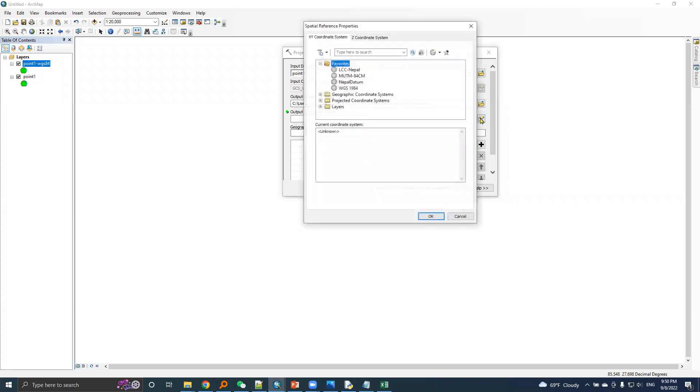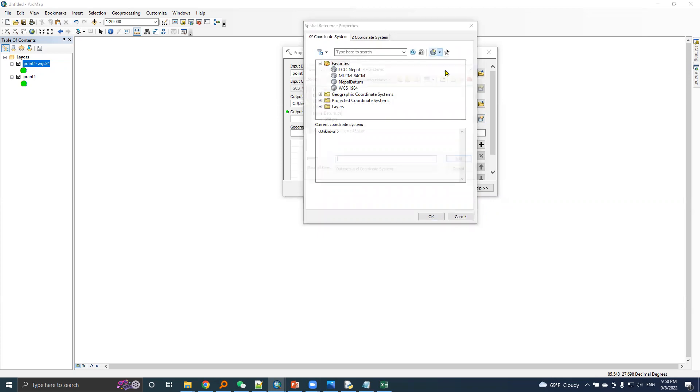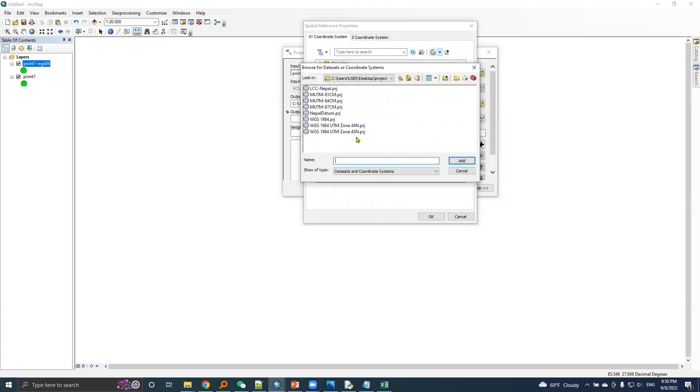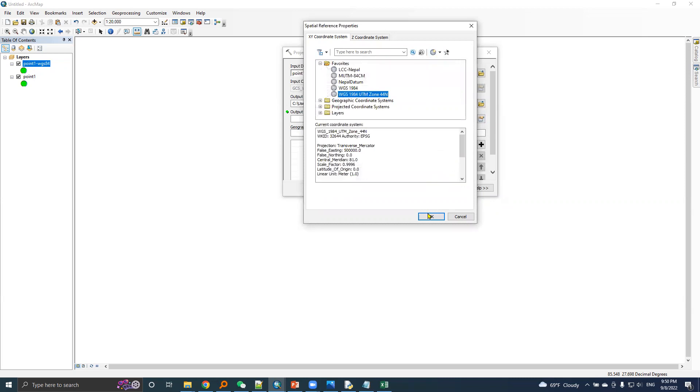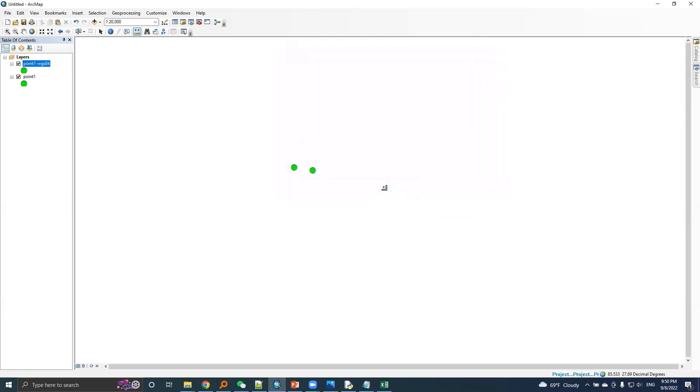And output coordinate system is, yes, import UTM zone 44N, add, and then press okay. And here is the projected point.